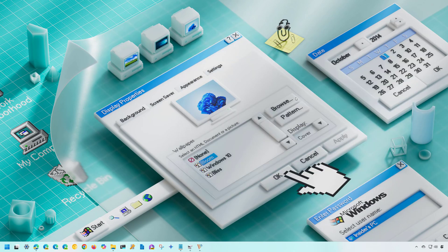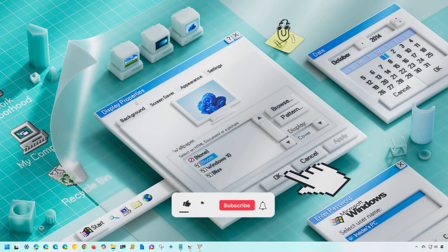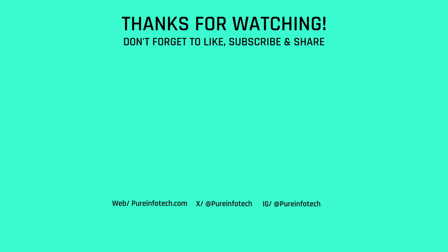Those are four different ways to create a USB bootable media for Windows 11 version 24H2. Let me know in the comments which one you prefer, and remember to like the video and subscribe to the channel if you haven't done so. I hope this video was informative and thank you for watching.